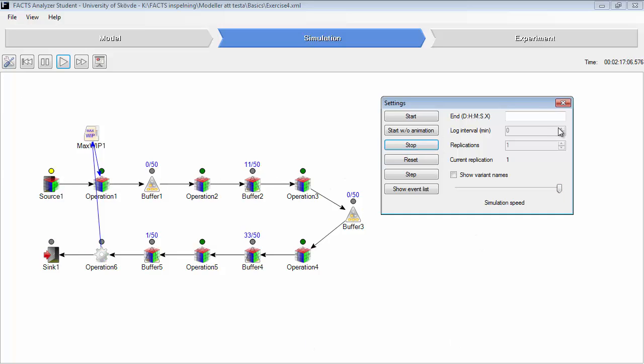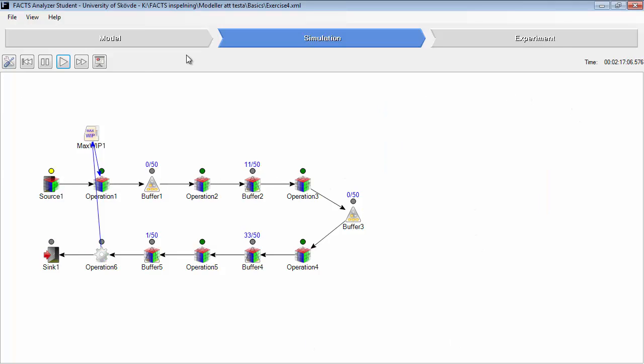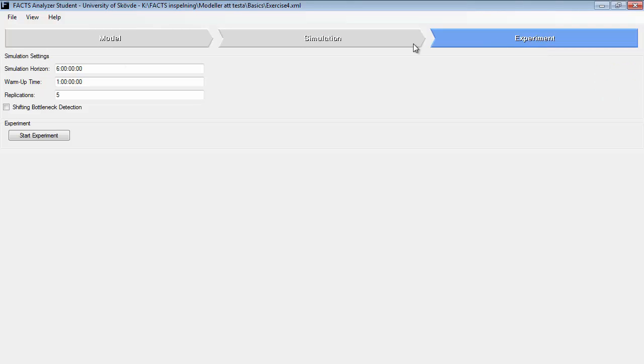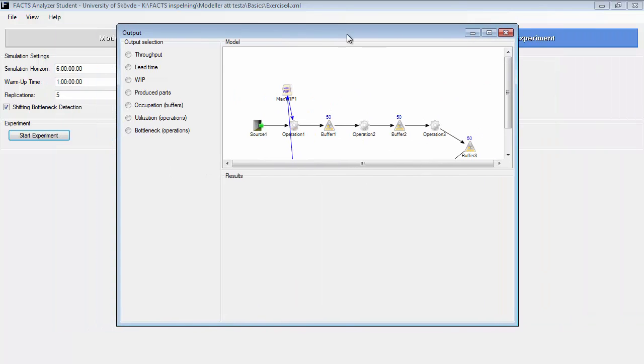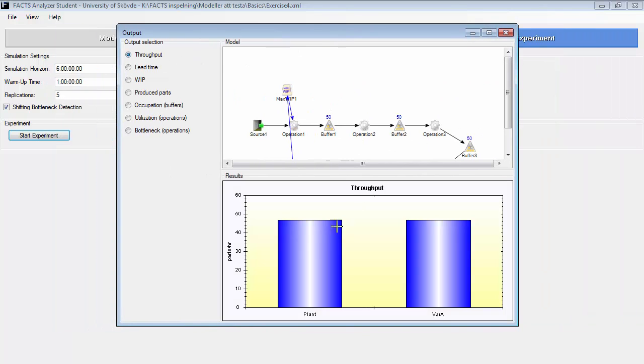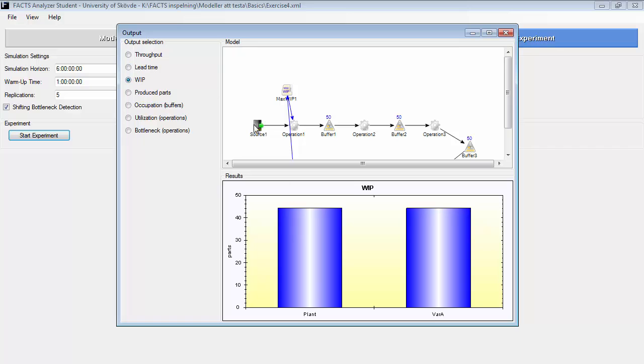We can look at the results when running an experiment as well. If you remember the settings before, I think it was 48 in throughput per hour. We get a quite high throughput per hour still, but the work in process is much lower compared to 170 as we had before. This is a real improvement of the work in process.